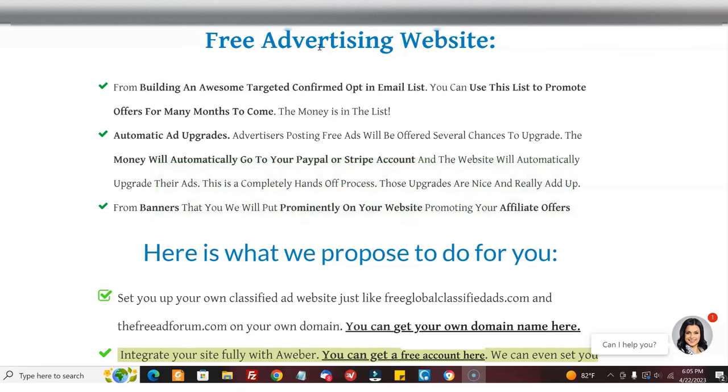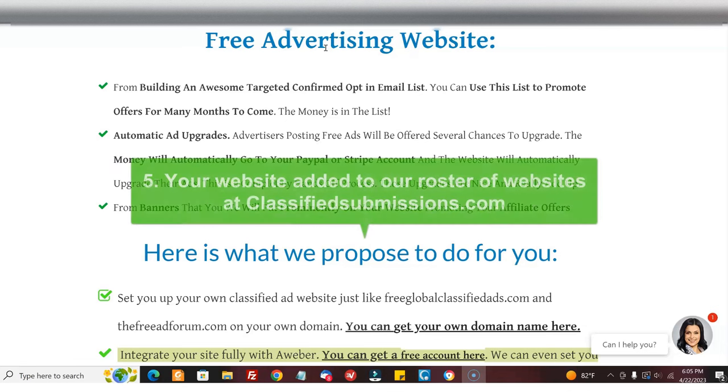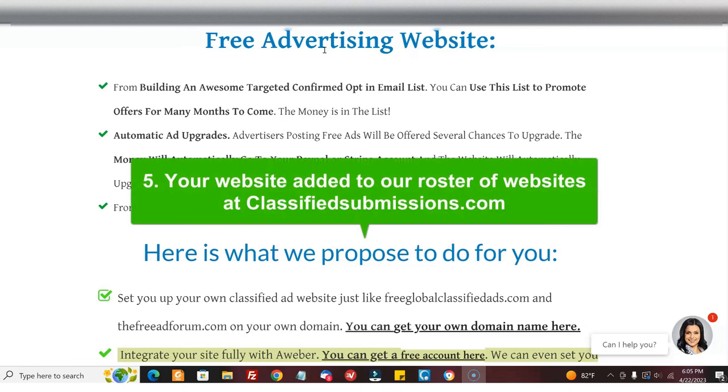Which are written for you and coded for you with your affiliate links, with letters that we have proven have worked. We put your site on the list of sites that we submit to at ClassifiedSubmissions.com, so you're constantly getting new advertisers.